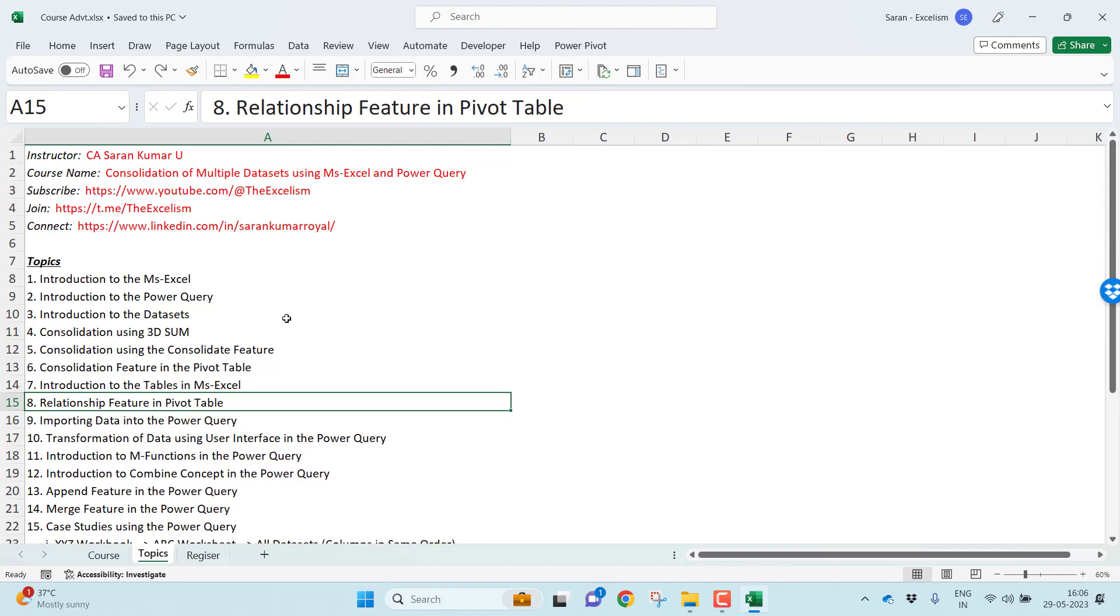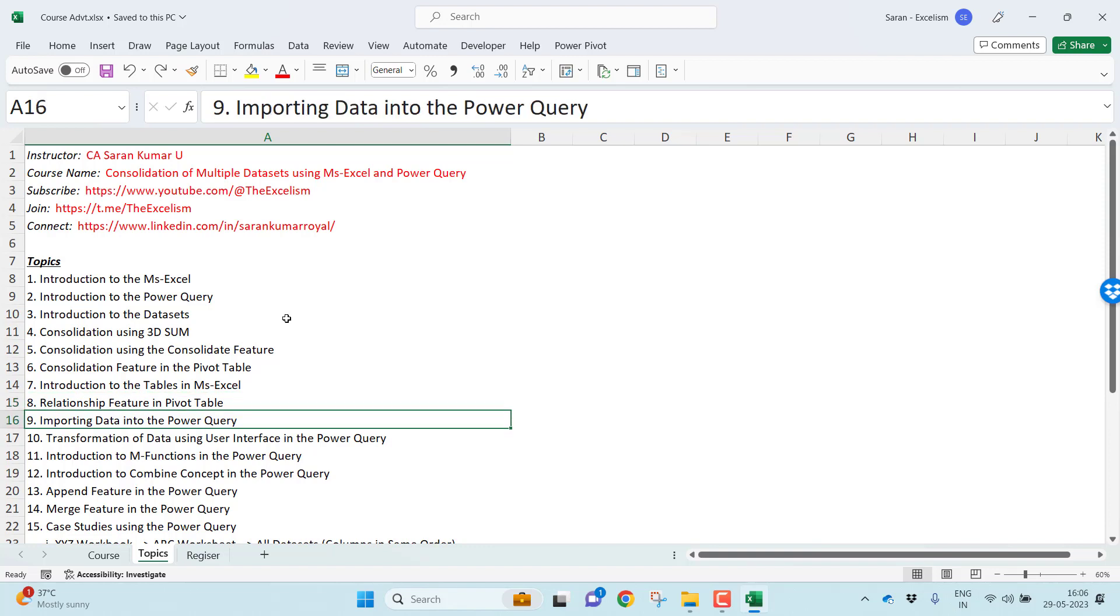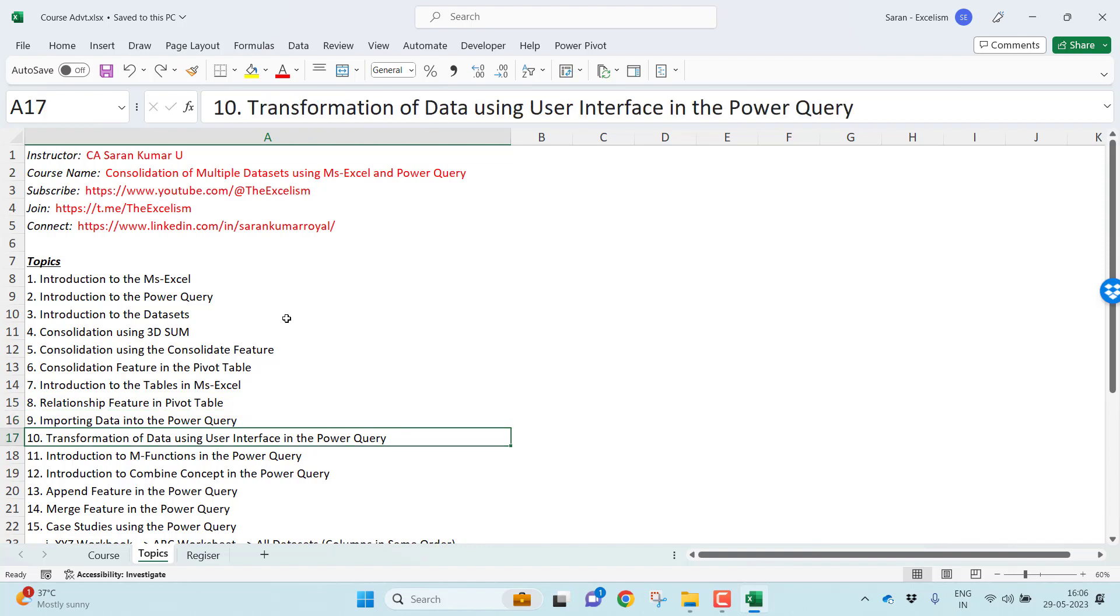Relationship feature in the pivot table. Do you know in 2013 version, Microsoft Excel pivot table got one of the functionality called relationship? You can combine more than one dataset in the pivot table itself. We will talk about importing data into the Power Query, transformation of data using user interface in the Power Query.